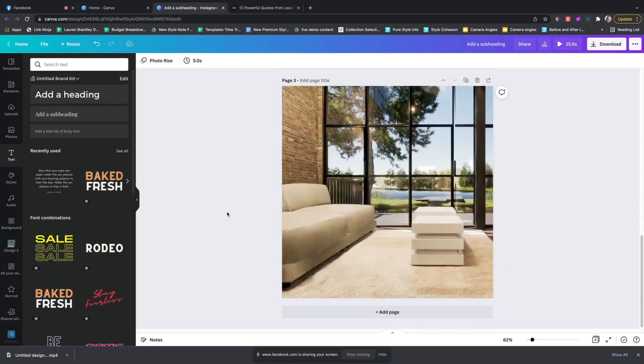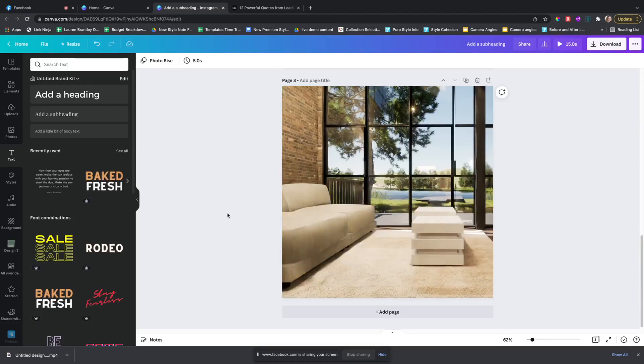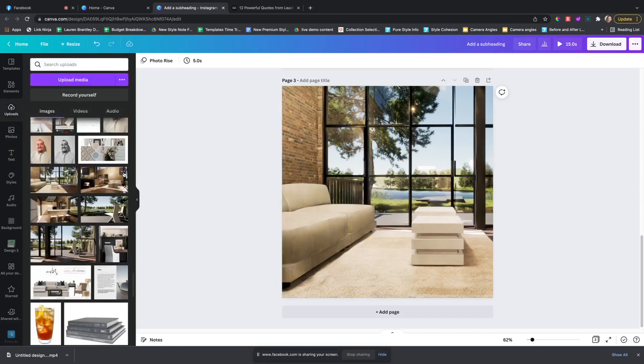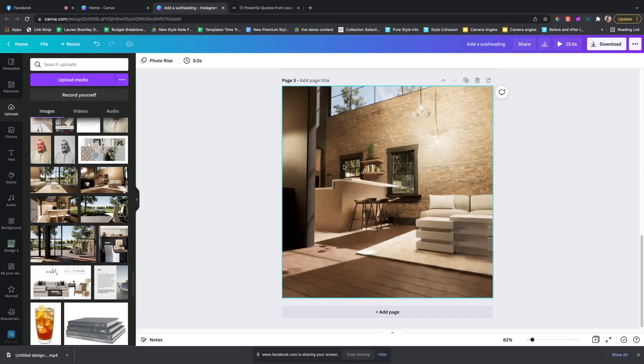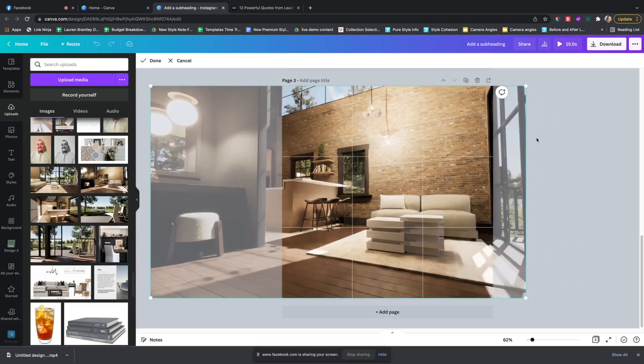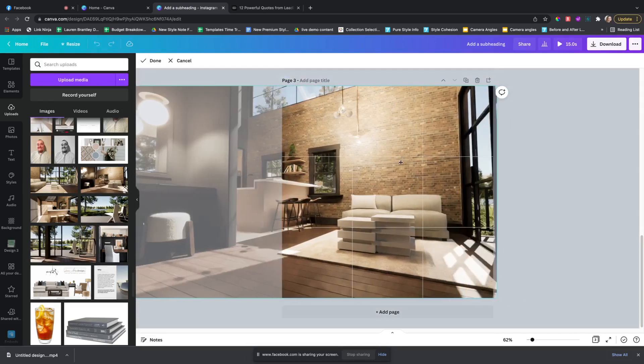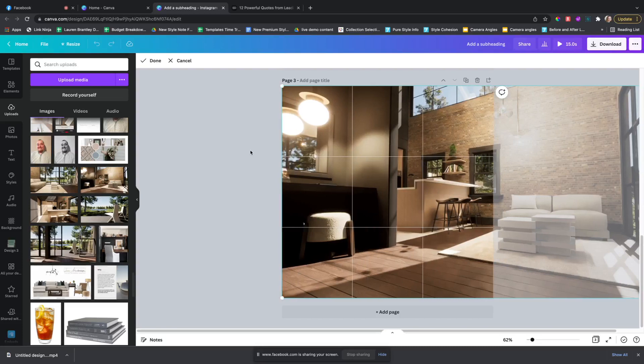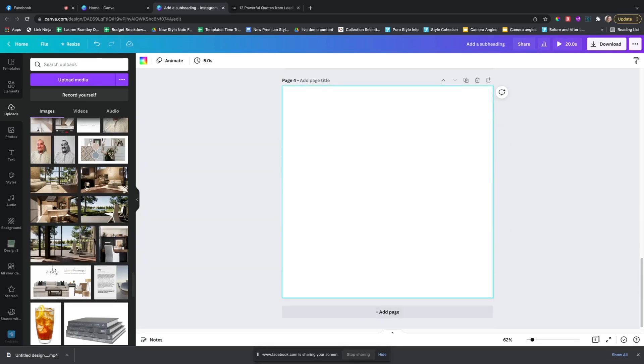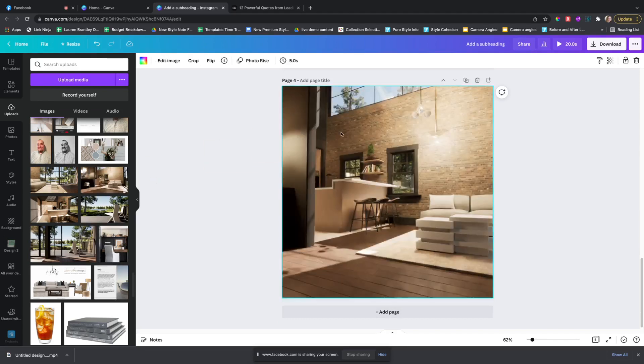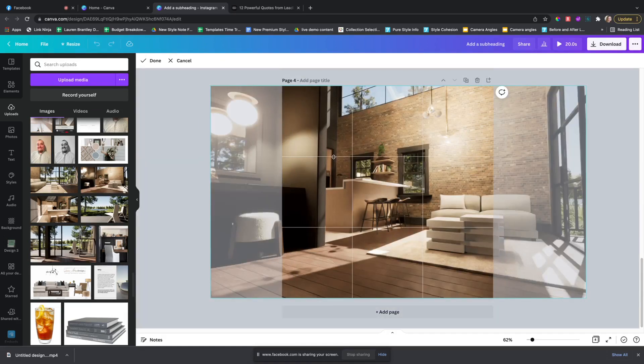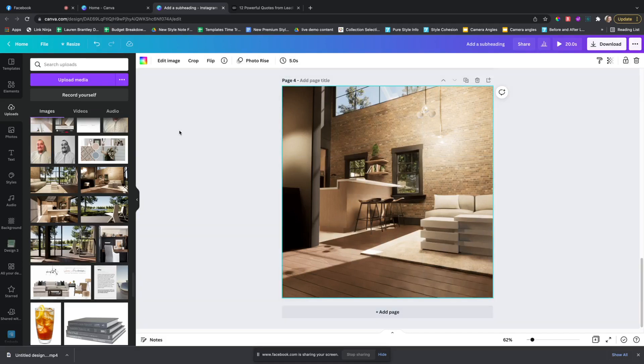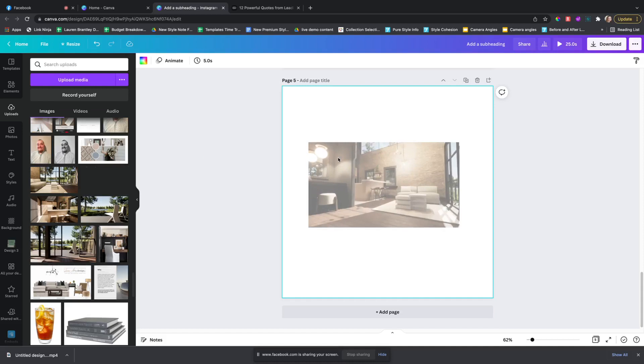And you can also create like a series of photos. So how you would do that is, I'll put this one, and I like to sometimes use the same photo. So we'll add another page, add this, and then make sure it's in a different view when you add it, and then add it again.